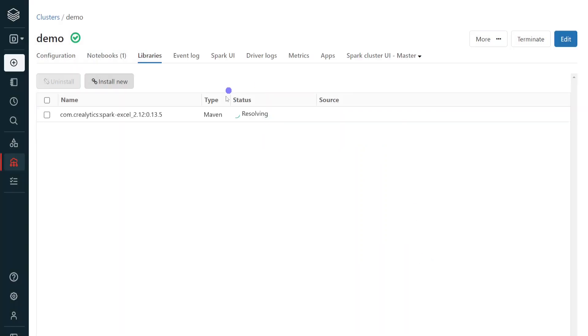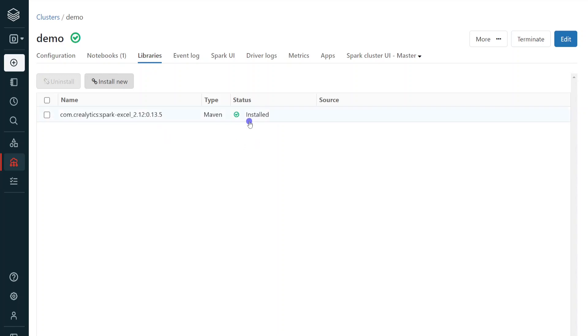It is installing. It will take a minute. Once that is done, we can go back to our notebook and we can start reading the Excel file. The installation is completed. Now it is installed. We can see the status here. Now let me go back to my notebook.